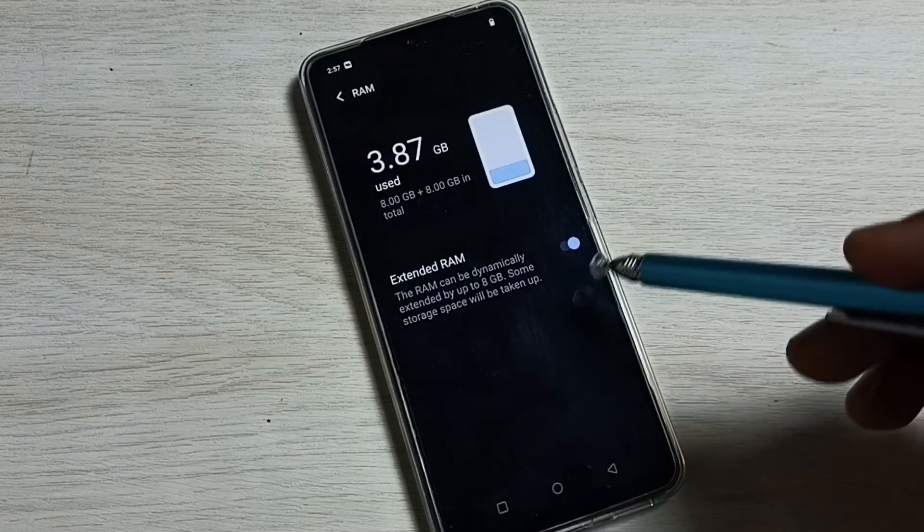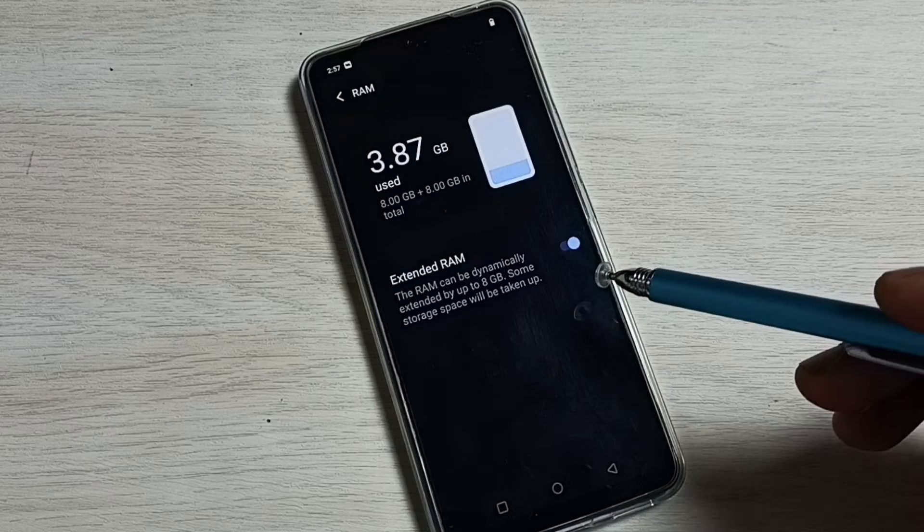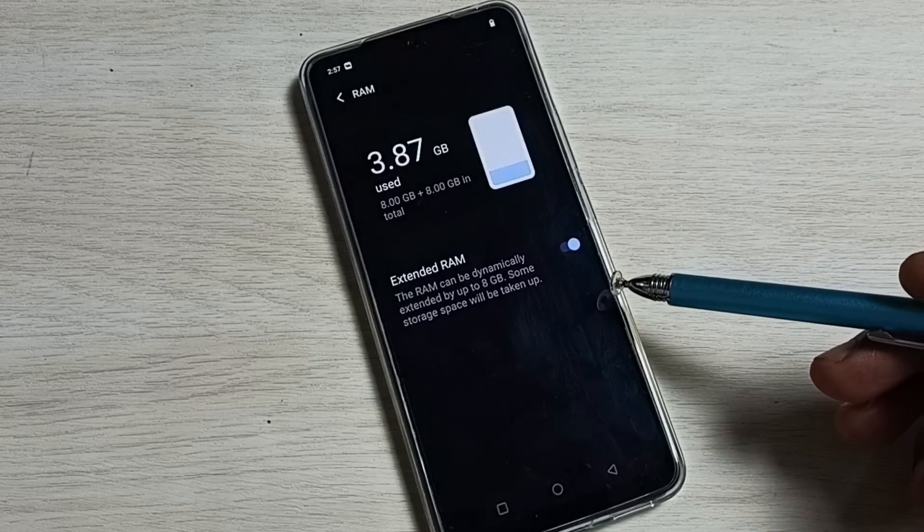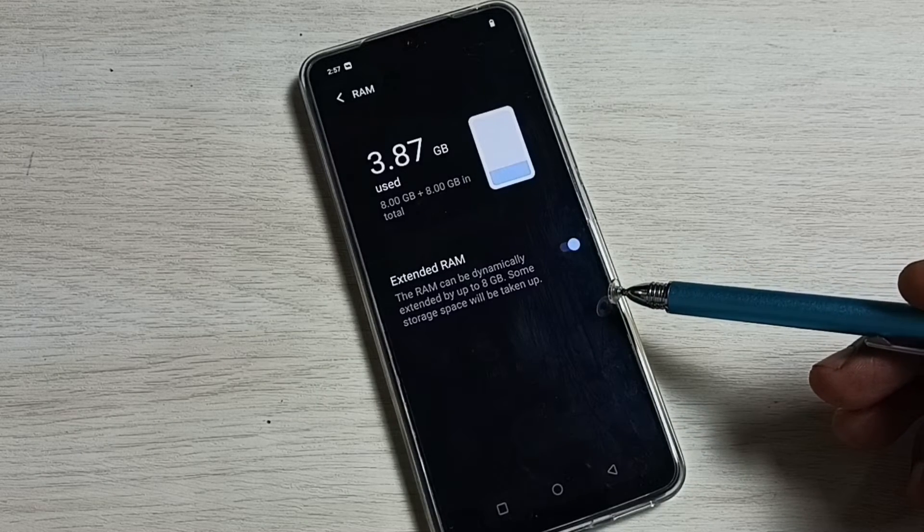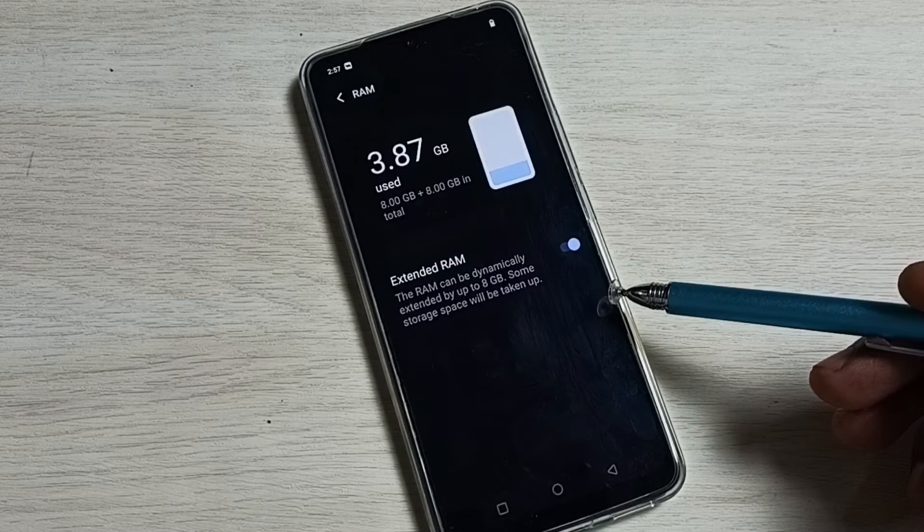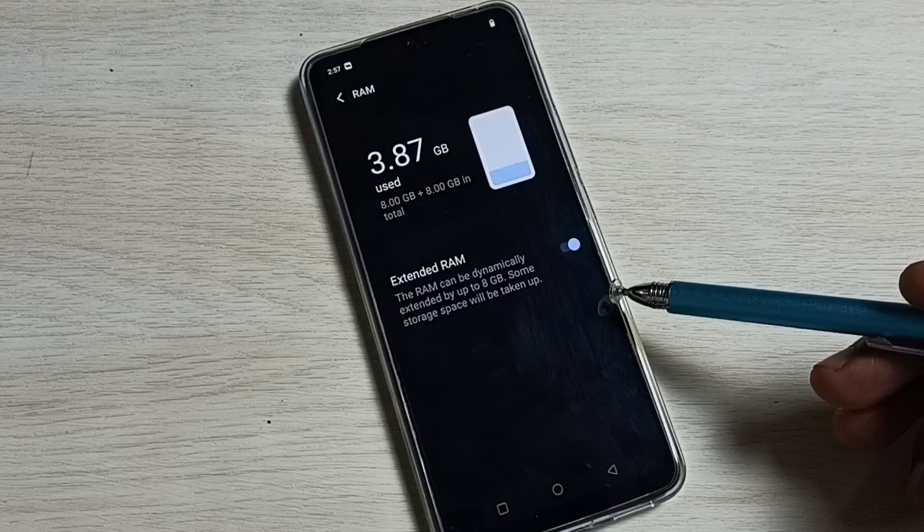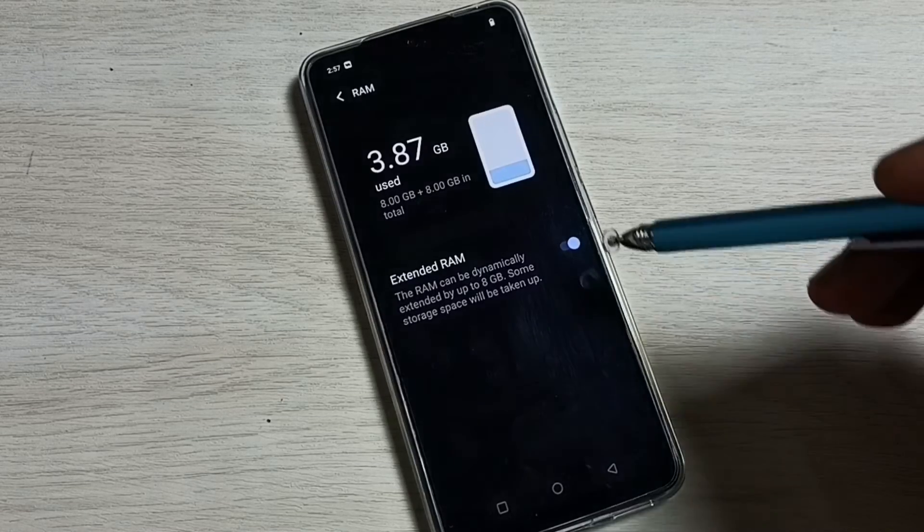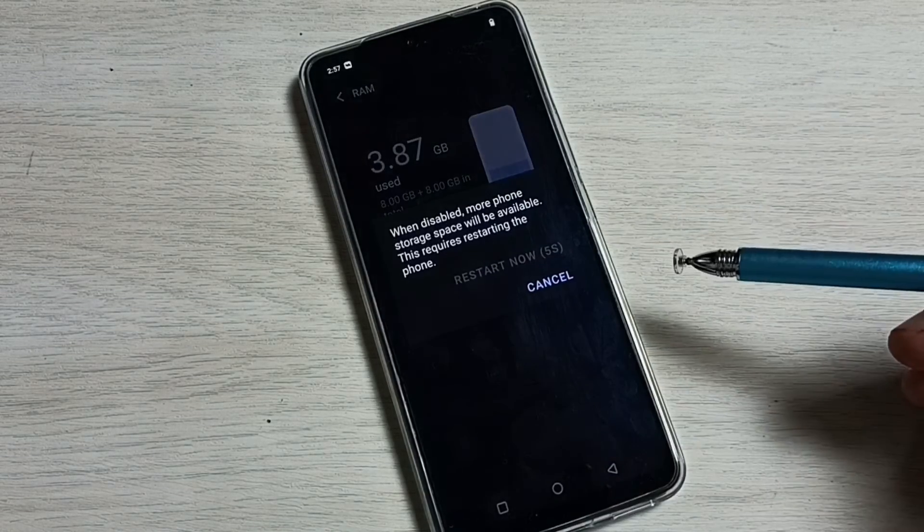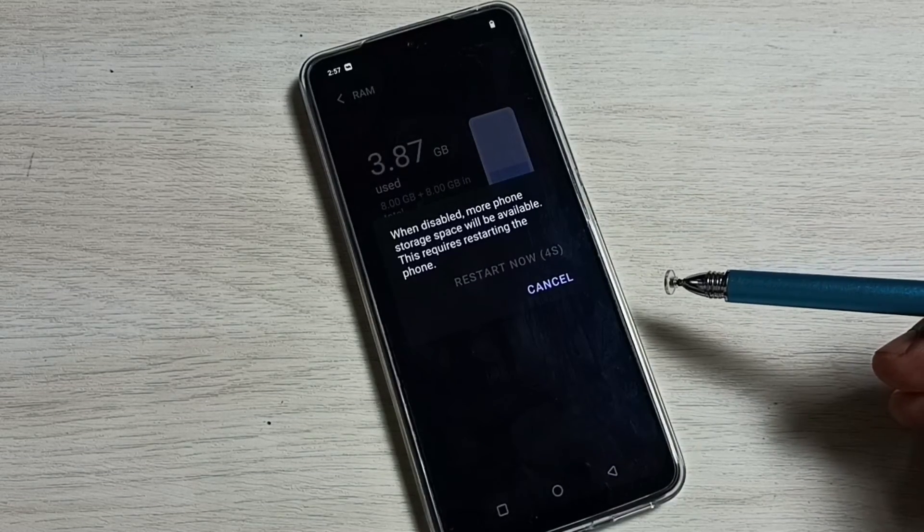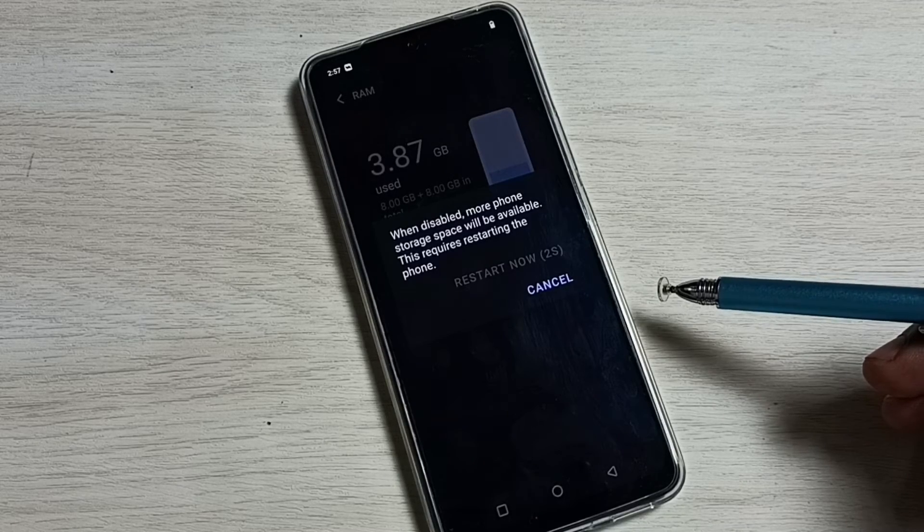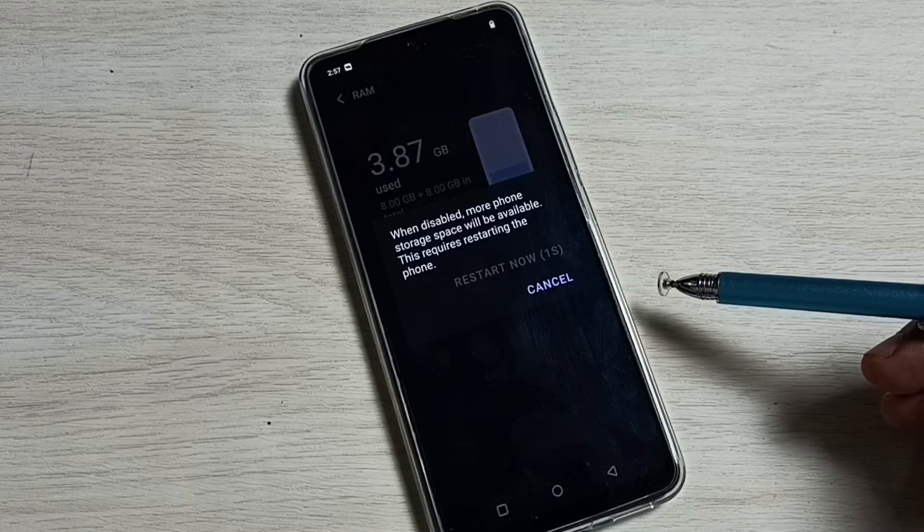You can disable this feature, then you will get additional 8GB where you can store more files. Tap here and disable it. We have to restart the phone to disable this feature.